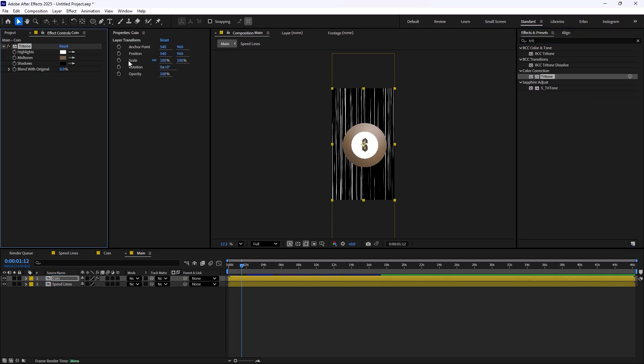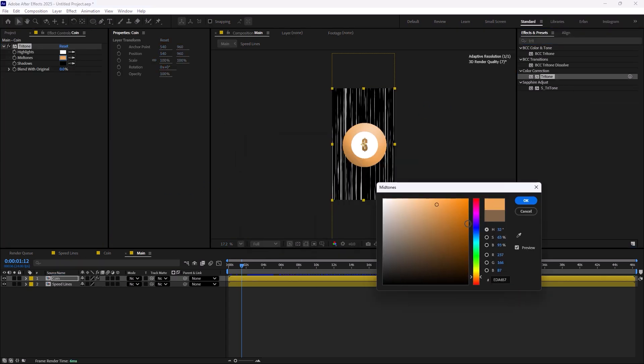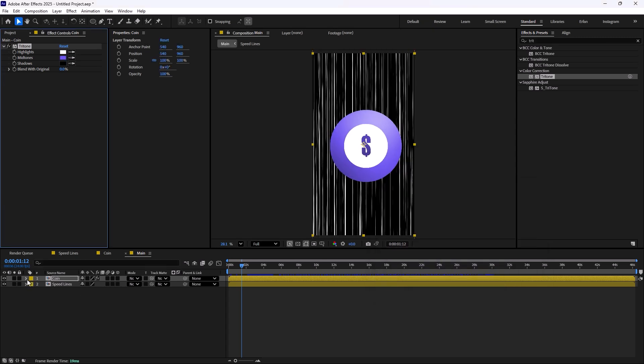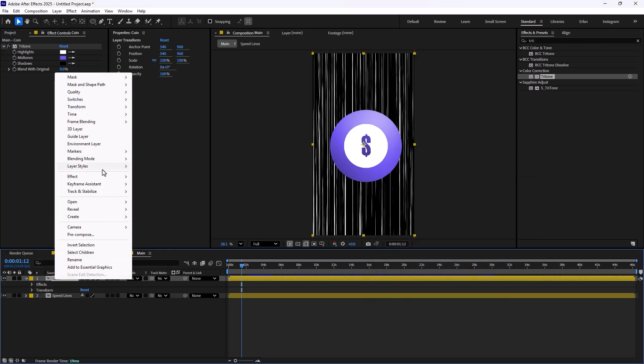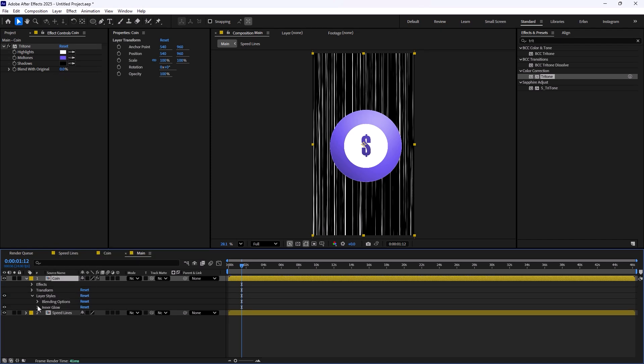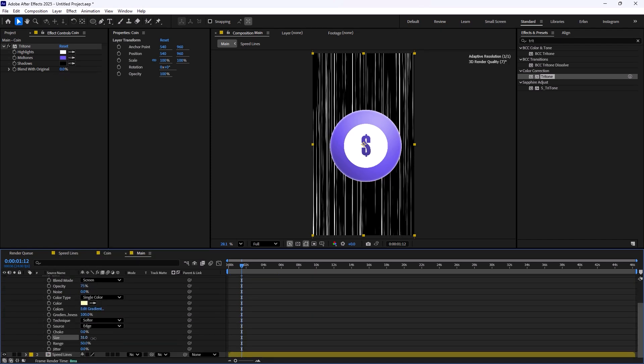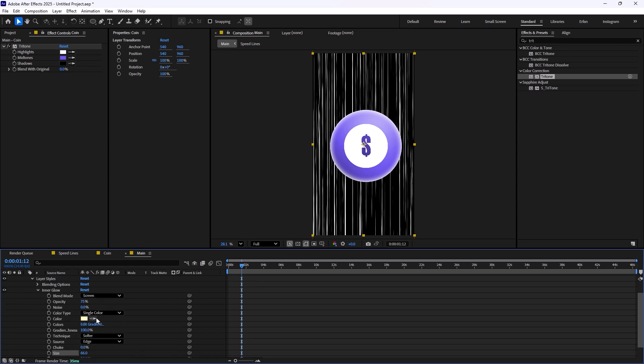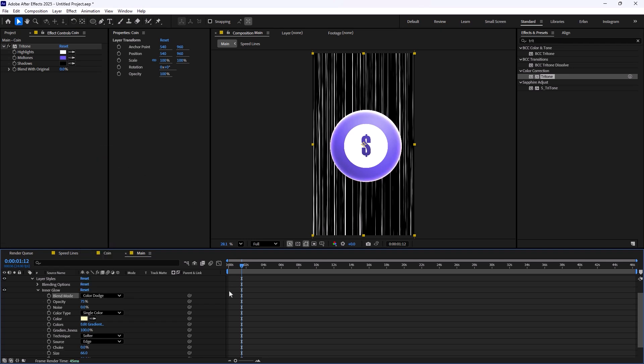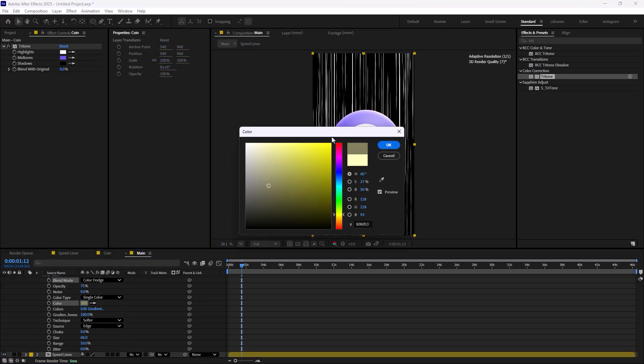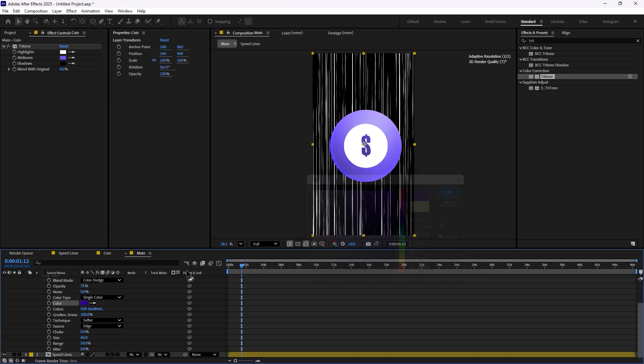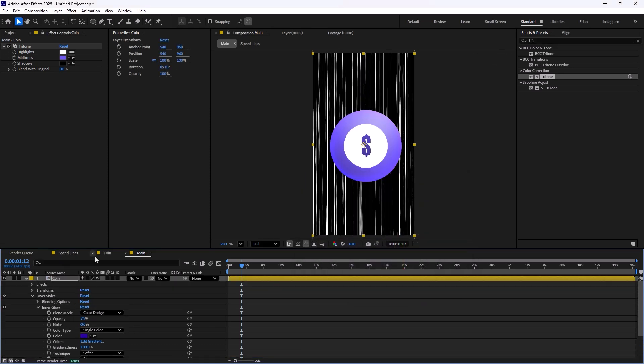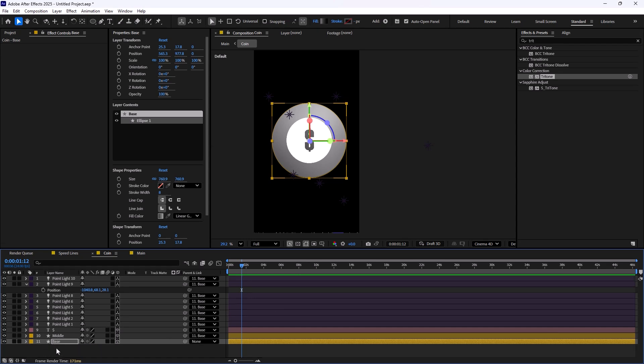For example, we can add the tritone effect on the coin. Now we can simply change the color to what you like. Let's say I'm going to go with purple. You can take this style further by right-clicking on the coin layer, in layer styles select inner glow. You can increase the size a bit, then change the color mode from screen to color dodge and get the color.